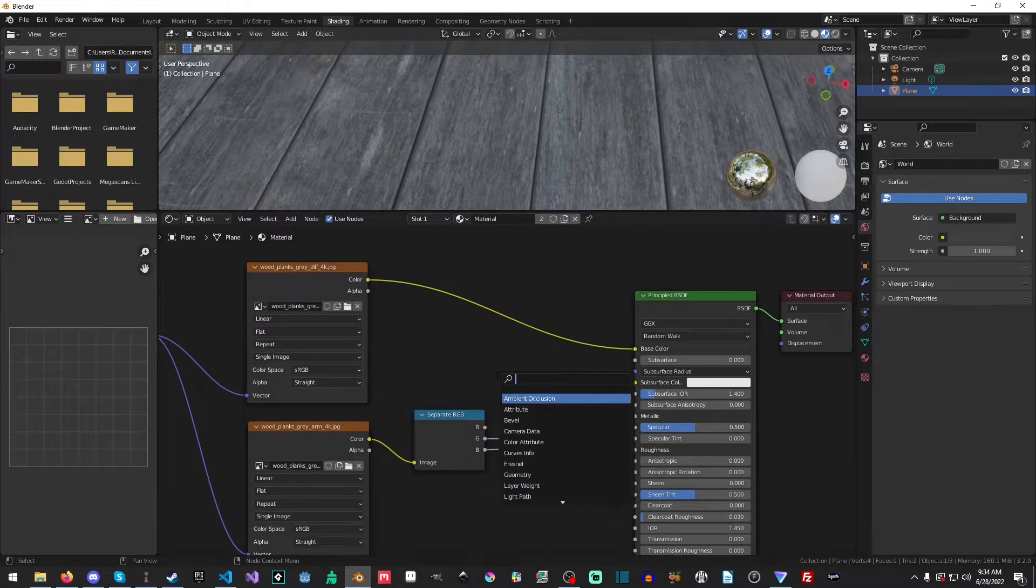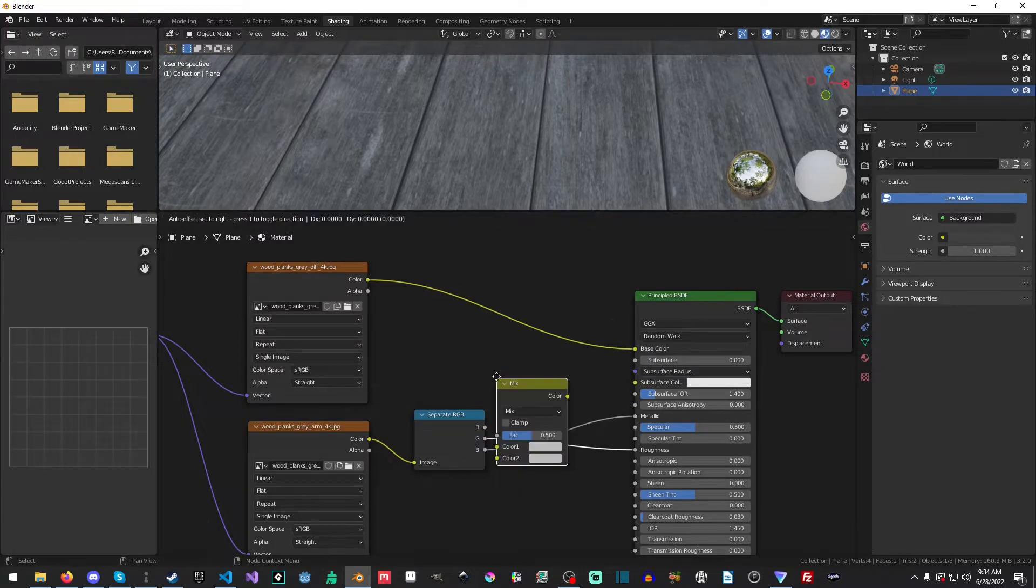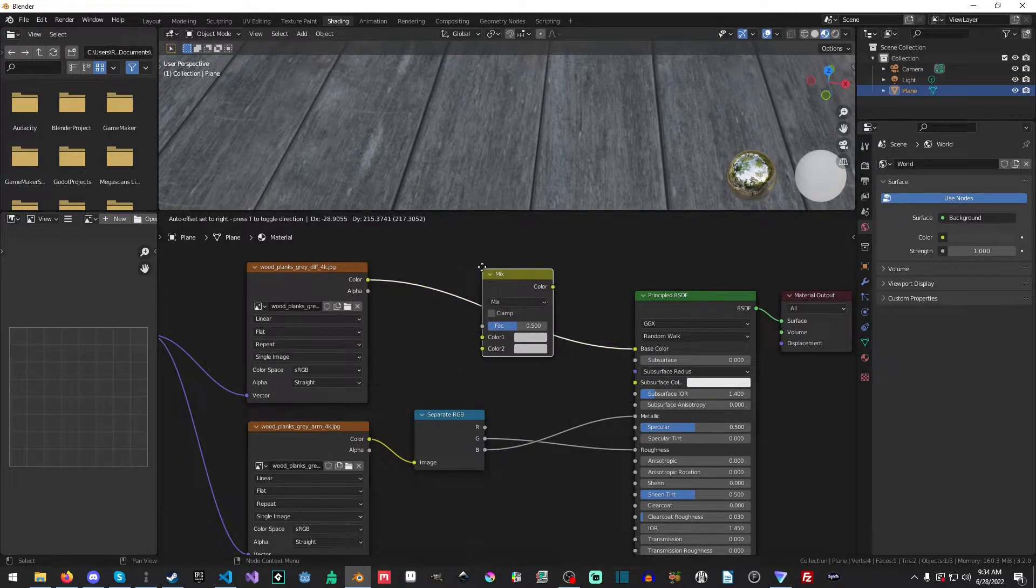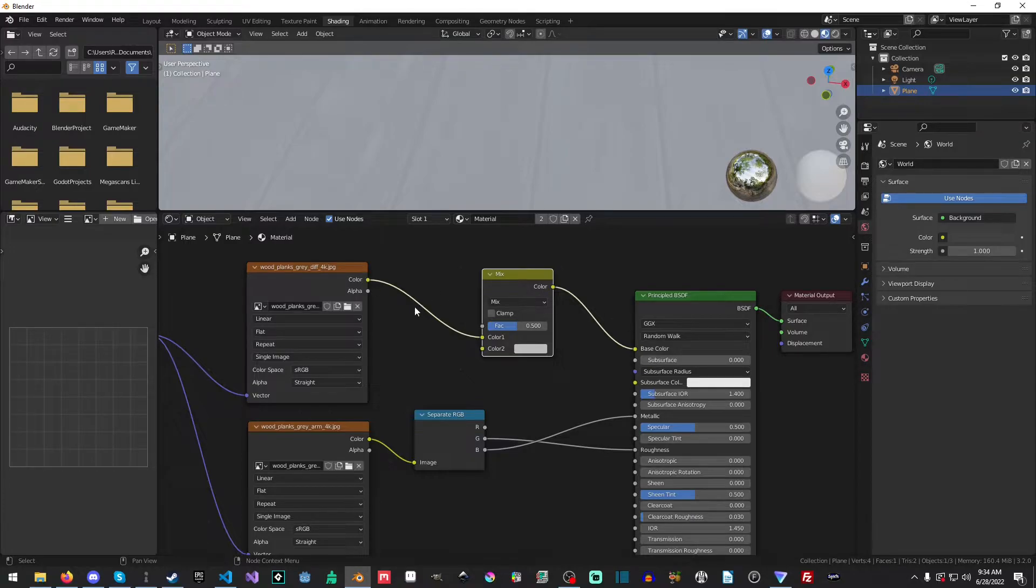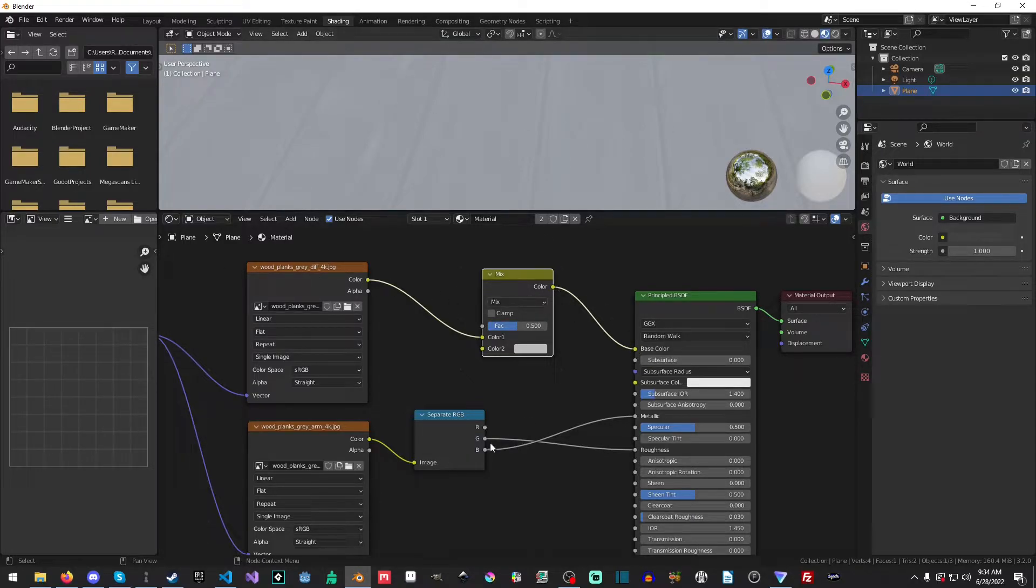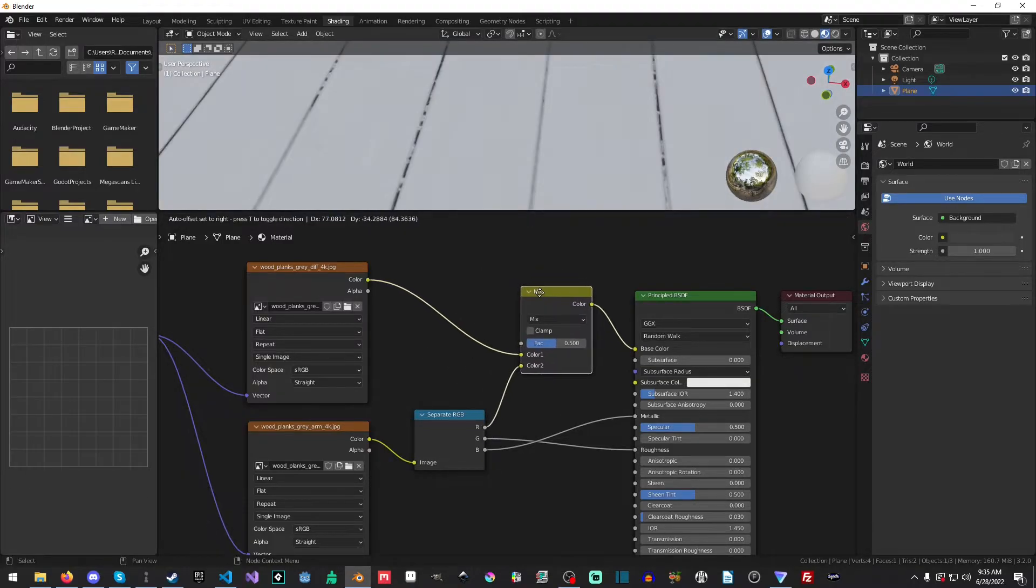How do we actually apply the ambient occlusion? Well, we need a mix RGB. And we'll just go on ahead and dump it on this node here, connecting our diffuse to our base color. And as you can see, it's kind of, eh. But we'll grab our red channel and apply it to the color 2.